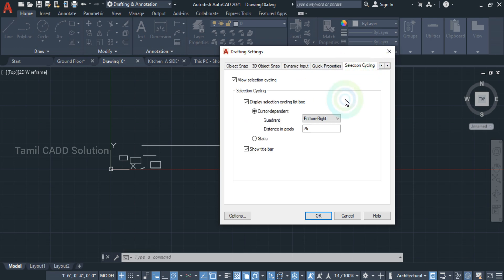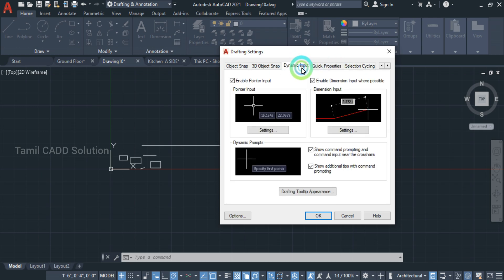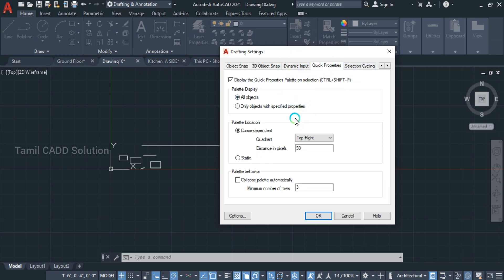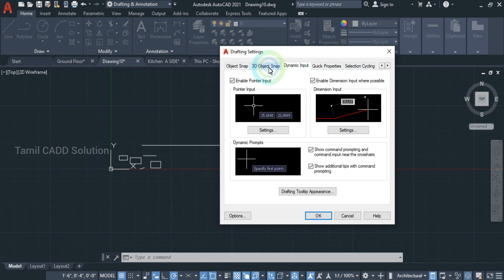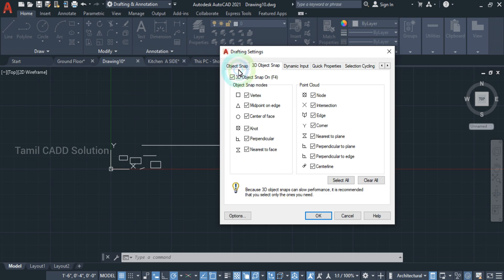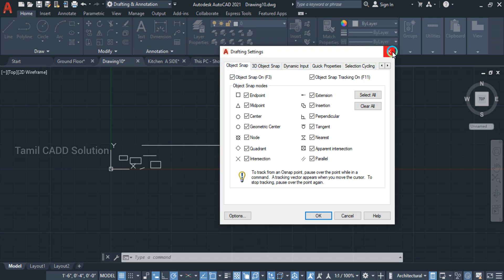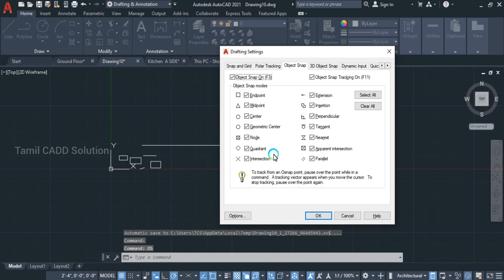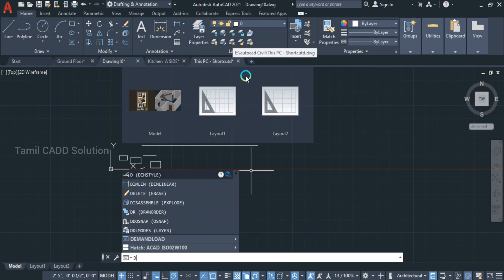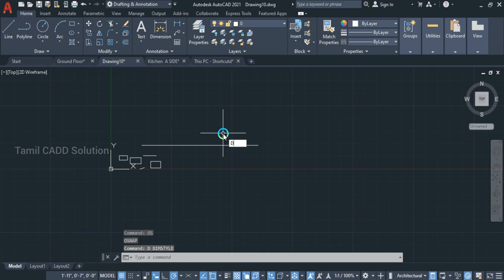Next time you will be able to do it. So the tools are here. If you want to activate and deactivate, like commands, you can do it. Draft — this is DS enter or OS enter. This is object snap. Direct enter, OS enter, object snap. DS draft settings command. DS enter.